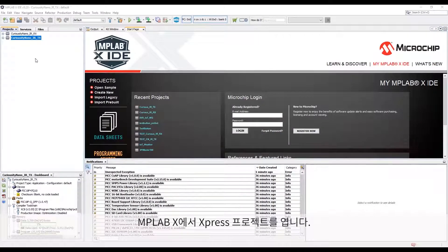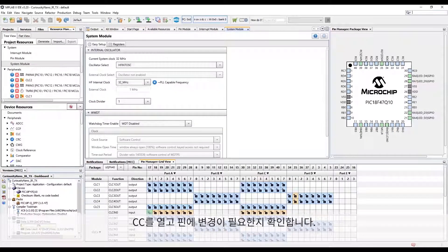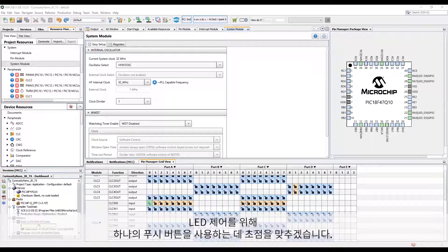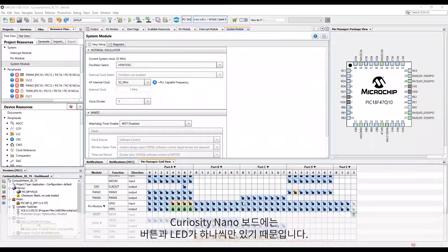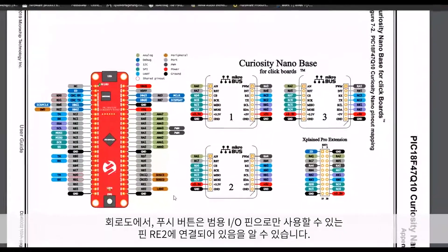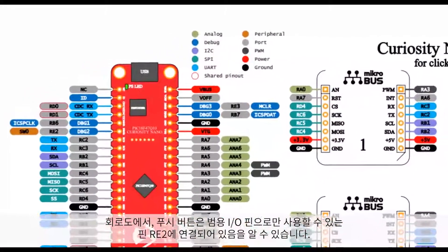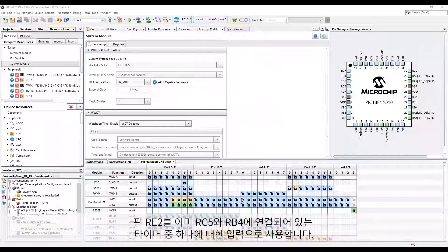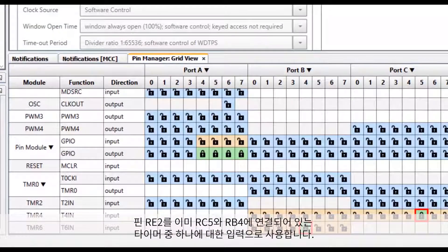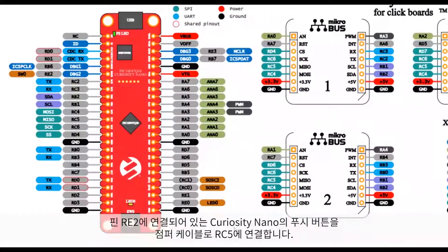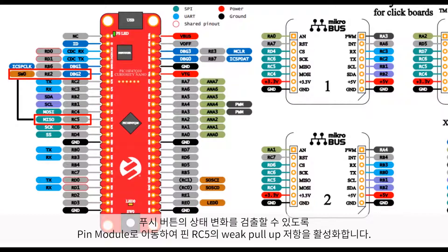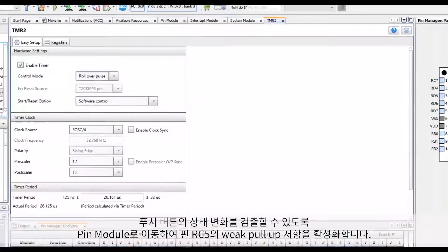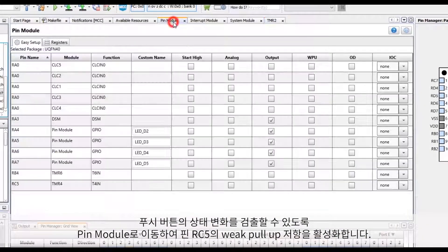Let's get the transmitter up and working. Here I have the Express project open in MPLABX. We are going to open up MCC and look at the pins to see if any changes need to be made. I'm going to focus on using one push button to control one LED as I only have one of each on the Curiosity Nano boards. From the schematic we can see that the push button is tied to pin RE2, which is only usable as a general purpose I/O. I want it to serve as an input to one of the timers already tied to RC5 and RB4, so I'm simply going to tie the Curiosity Nano push button on pin RE2 to RC5 using a jumper cable.